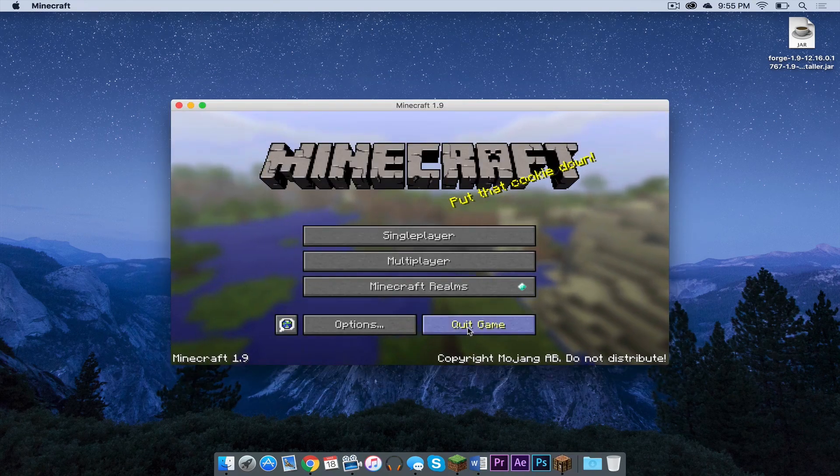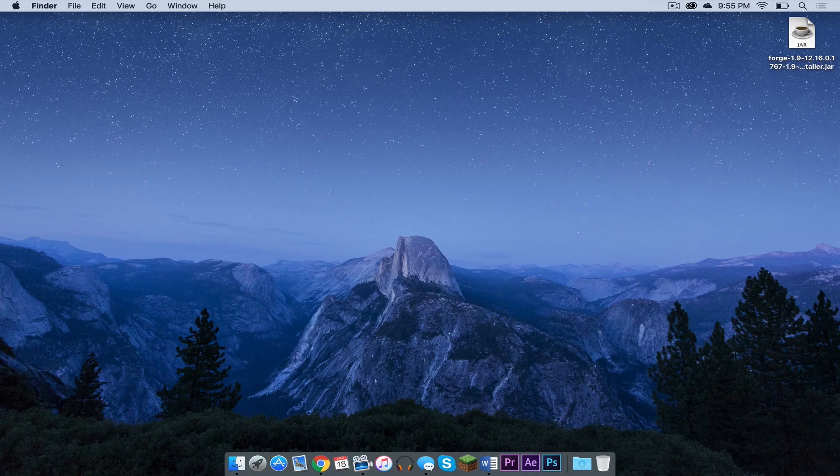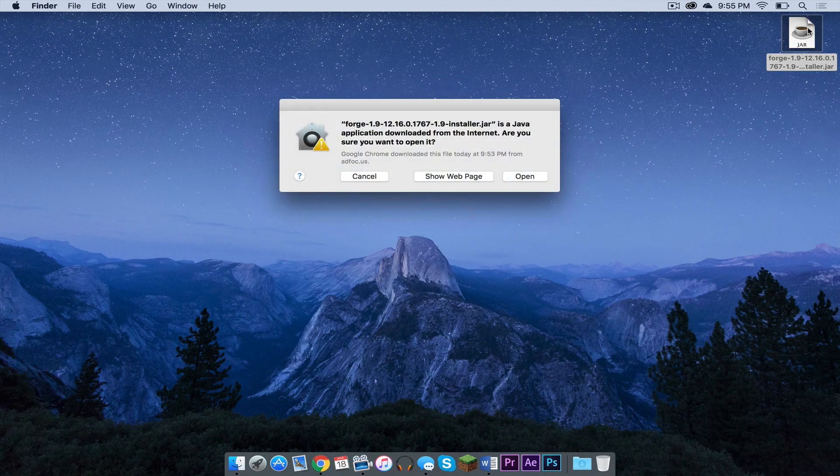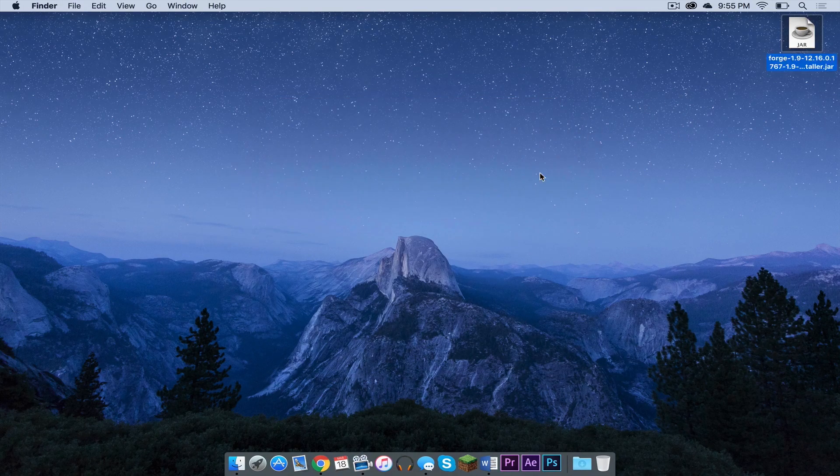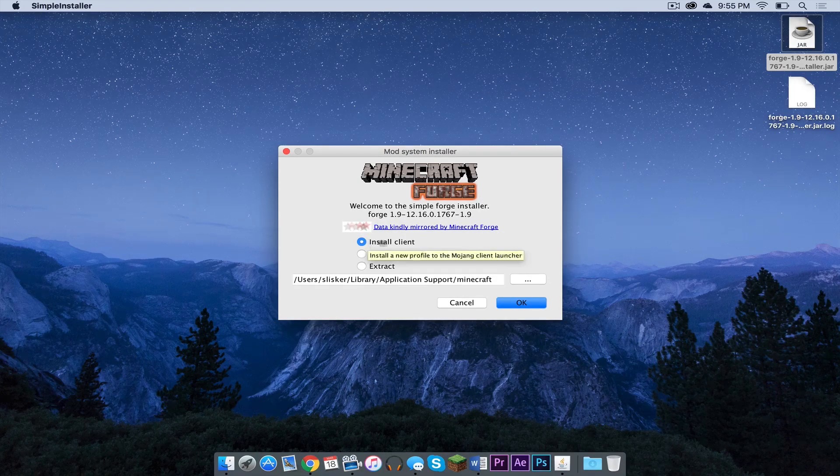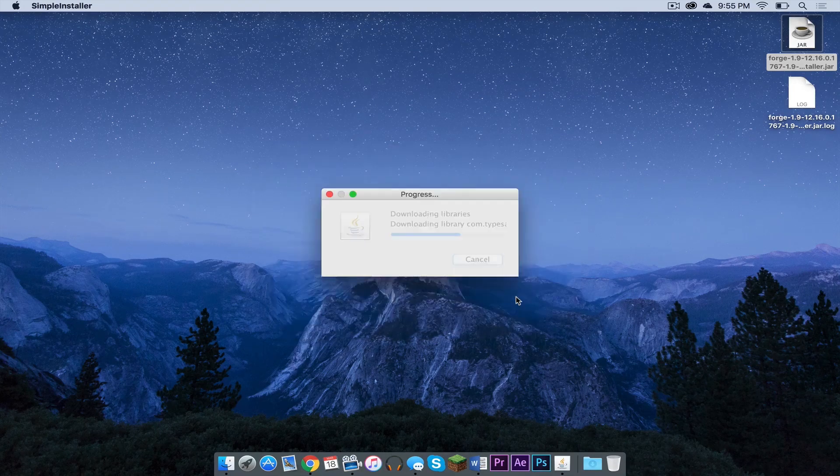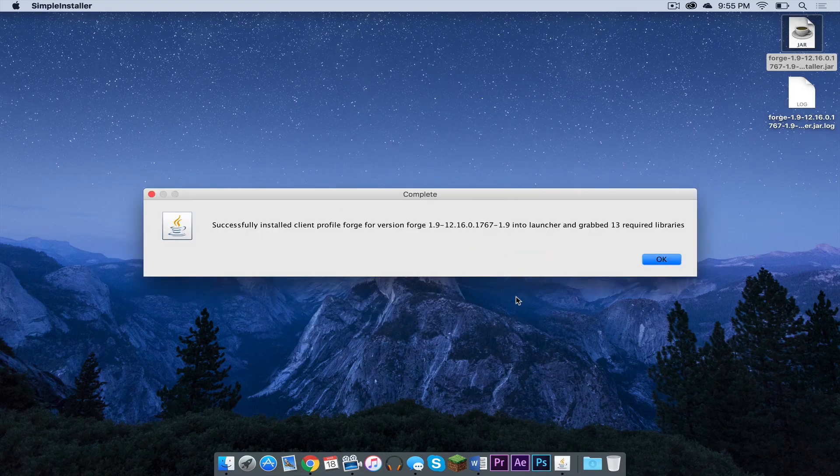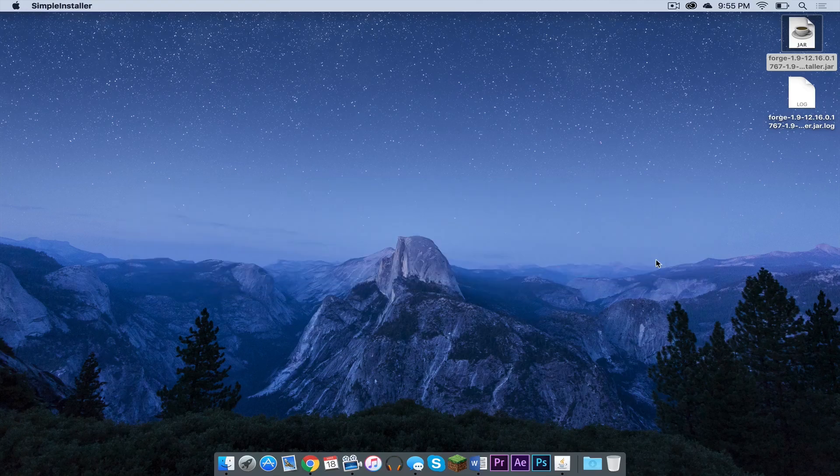Once that is done, click quit game. Now double click on your forge installer.jar, press open. Make sure install client is selected, then press ok. Once that has successfully completed, press ok.